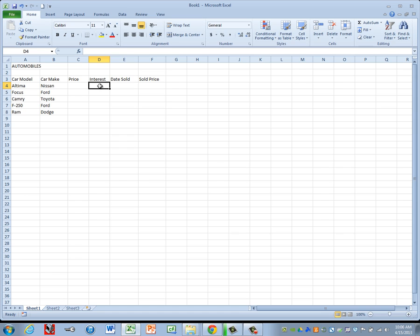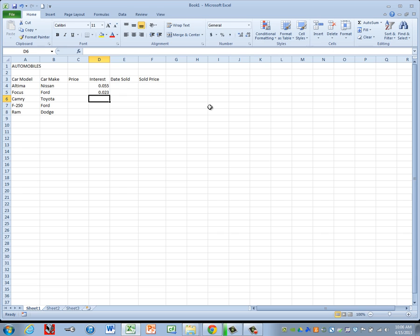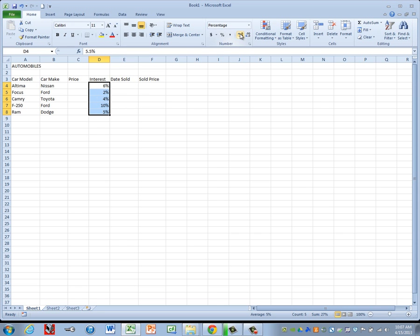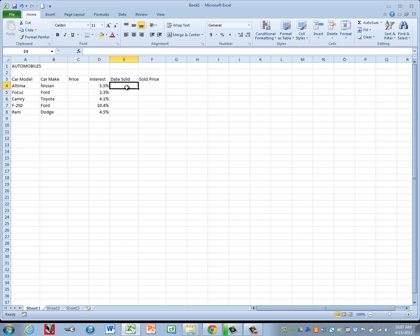We don't know our prices yet, so we're going to skip over to the Interest column and key those in. When we key in our interest rates, we need to be careful. We either have to type the percentage symbol or type them as a decimal. I'm going to type them as decimals: .055, .023, .041, .104, .045. Then highlight those, convert to percentage, and increase the decimal by one to get 5.5%, 2.3%, 4.1%, 10.4%, and 4.5%.